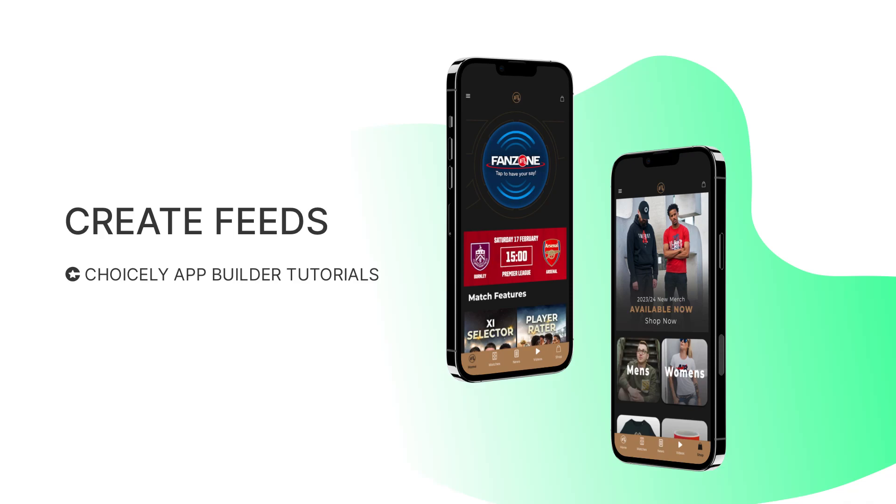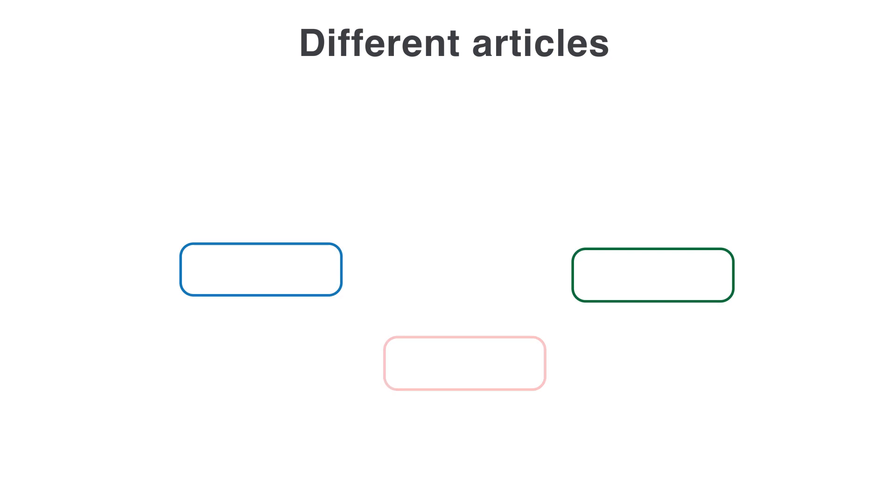Let's learn how to create content feeds with Choicely. A content feed is like a list of blog articles or news in your app.